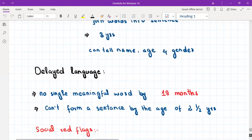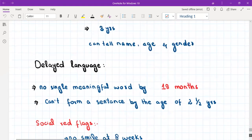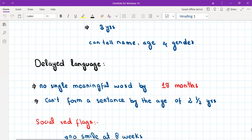An important red flag: if a child is not able to say a single meaningful word by the age of eighteen months, his language is considered delayed. Similarly, if a child is not able to walk by the age of eighteen months, his gross motor development is considered delayed. Please remember the eighteen-month mark. Also, if the child is not able to form a sentence by the age of two and a half years, he is considered delayed in language.